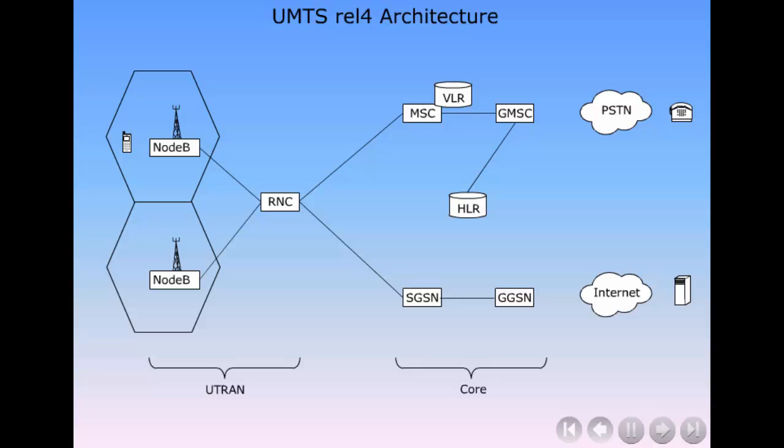Radio spectrum is also a very expensive asset and cannot be reinvented, only more efficiently utilized.